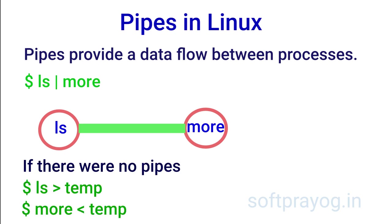Suppose there were no pipes. Then you would have to store the output of ls command in a temporary file and the next program more can read from that file. So clearly the pipe notation is more cleaner, intuitive and more efficient.